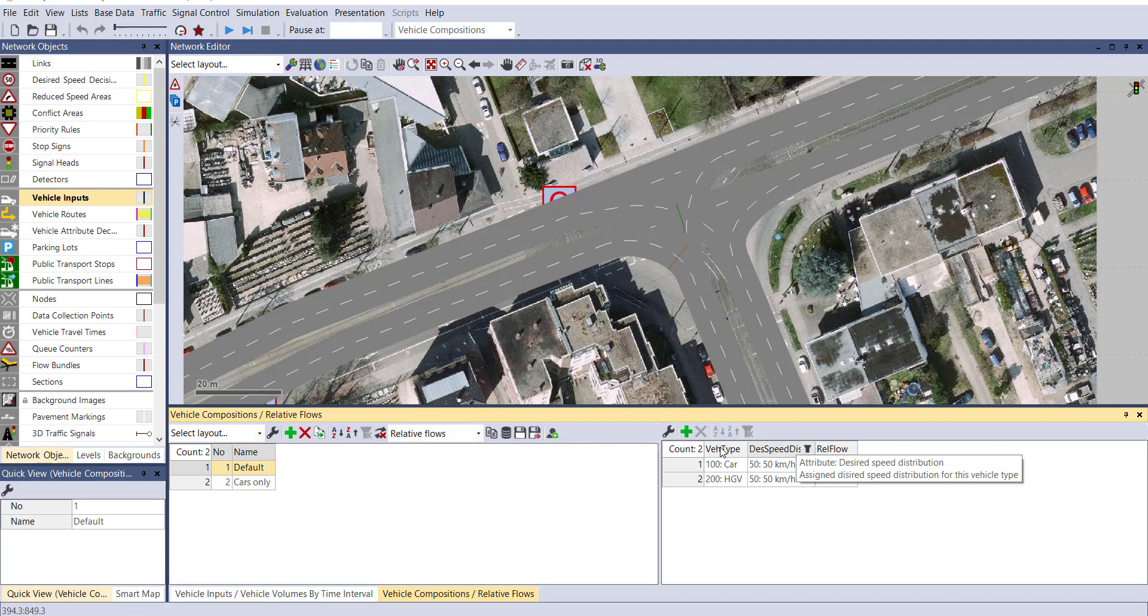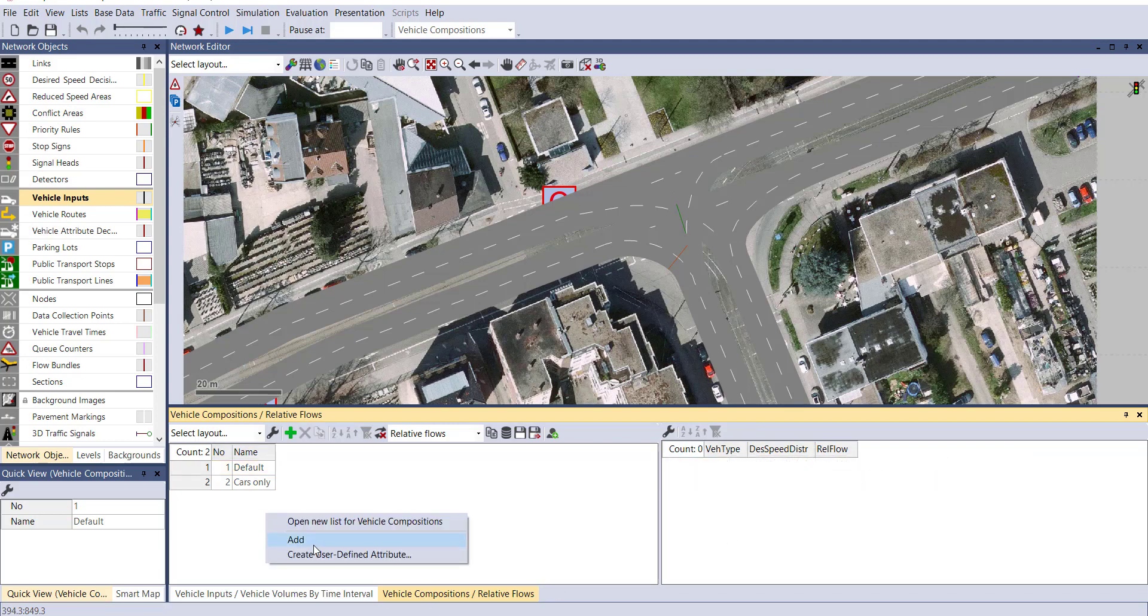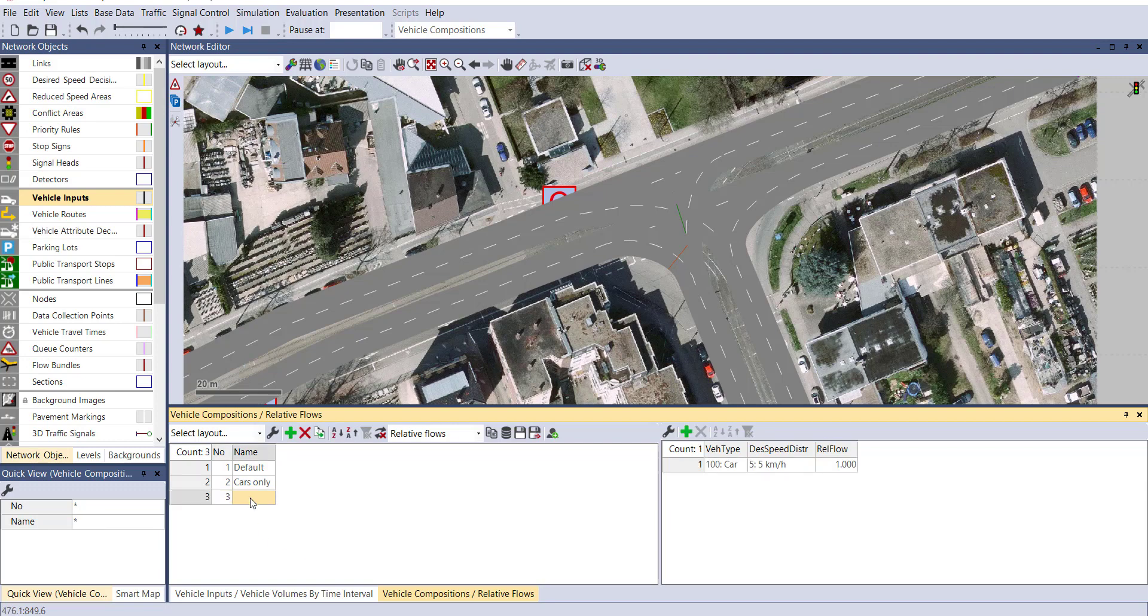If you want to change the vehicle composition, you can create a new one. Just right click, add, and provide the name. Let's name it vSIM1. Now select your composition and you can see vehicle types involved in vSIM1.